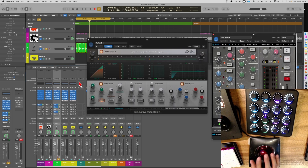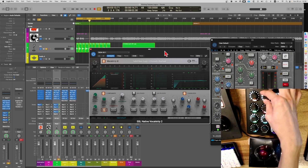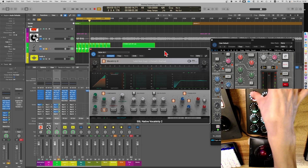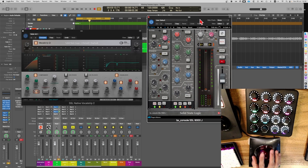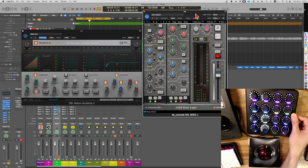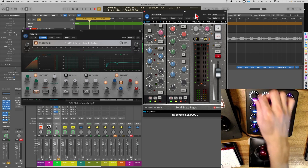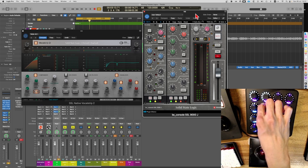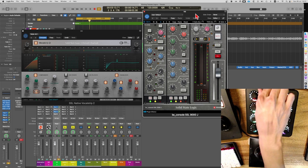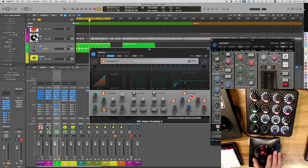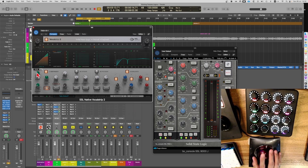Bank 2 is just the vocal strip. If I go to Bank 2, it's just the vocal strip — on and off. If I want to control the 9000J, it's on Bank 3, so I select Bank 3. I try to set the LED color to follow the plugin interface — so orange knobs for EQ, and green for the compressor.